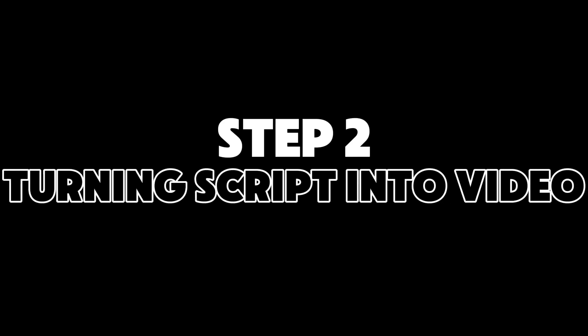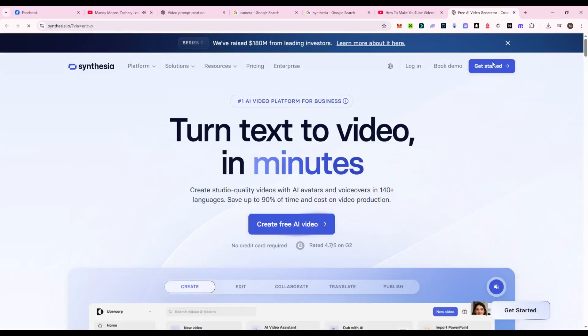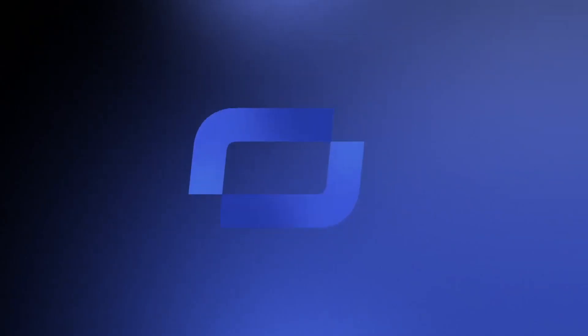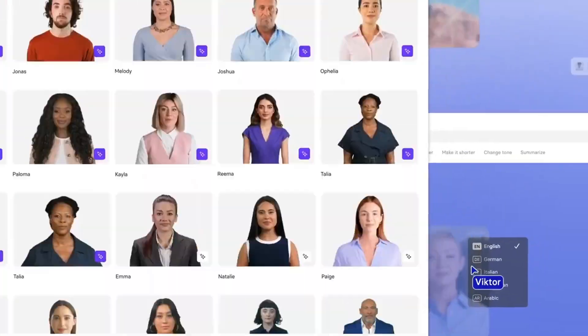Now that you've got a script, it's time to bring it to life, without a microphone or camera. Open Synthesia and create a new video. Paste your script, then choose a presenter. They've got dozens of avatars, including some designed with gaming content in mind.